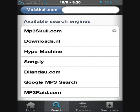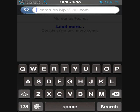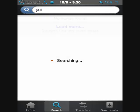MP3Skull.com is actually quite good. The second one is quite good as well — Downloads.nl. But I mainly use the first one, so we're just going to keep that one selected. This is where you can search for your various songs — you can type the artist's name, the song's name, anything you want. So let's just search for an artist called Yui.